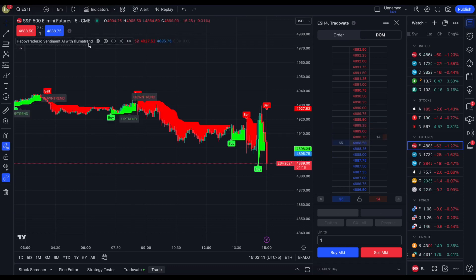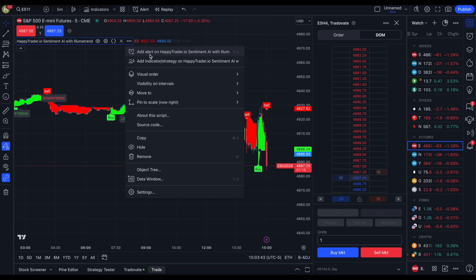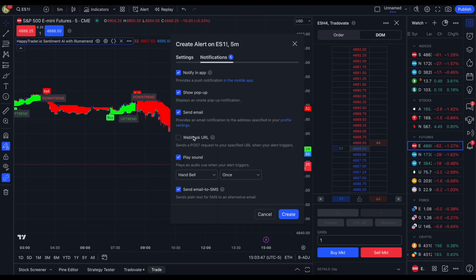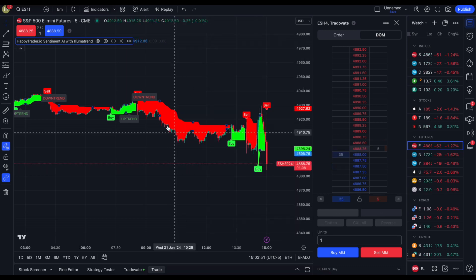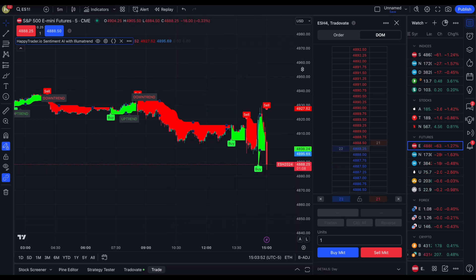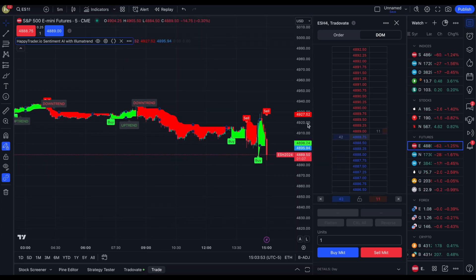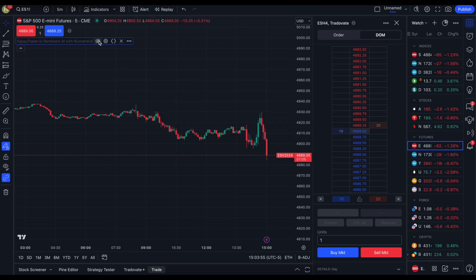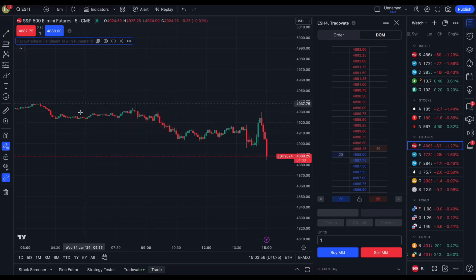You can set your alerts easily to come to your phone, your computer, any device, or your email through our alerts and notification settings. If you are a quant, you can set up a webhook and integrate our signals to whatever system is working for you. We're going to go ahead and turn off the signals.